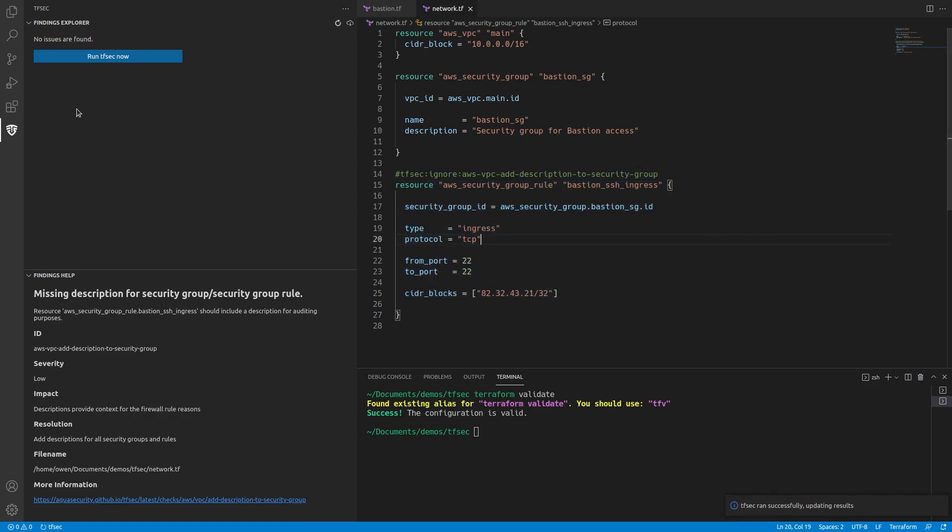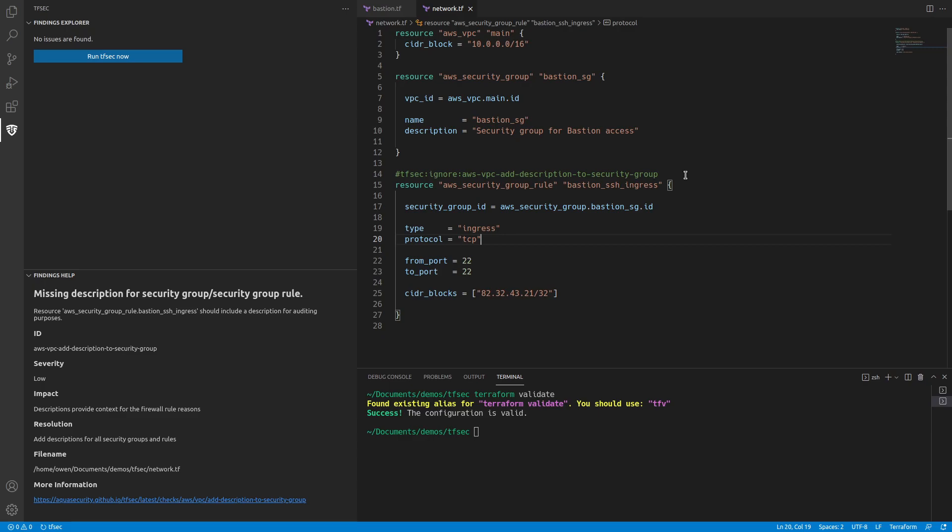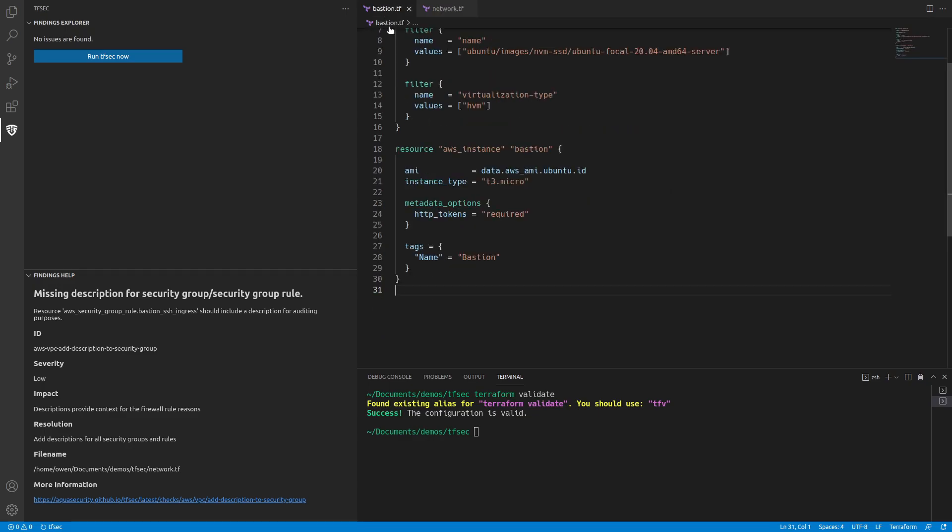What that's going to do is it's going to rerun TFSEC immediately. And that's our last issue. But what it's done is it's added this annotation to the resource, which is saying that it should ignore any issues that are for description of security group rules. So that's the standard TFSEC feature. I'll do a video which covers more about the different options because you can set expiries or you can set workspaces. But that's it. We fixed all of our issues by either ignoring them or actually solving the problem.